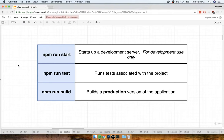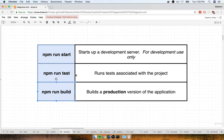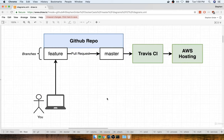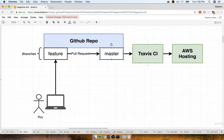We've now got Docker containers to solve issues with running npm run start in development, run test in development, and run build in a production environment. We've essentially set up everything we need on the Docker side. Now we're going to figure out how to use these containers to implement a flow with a GitHub repo, a feature branch, a master branch to deploy from, and an integration with Travis CI and AWS.